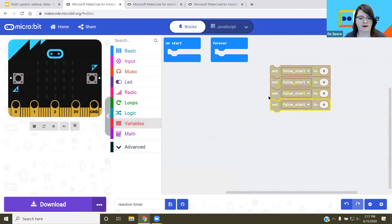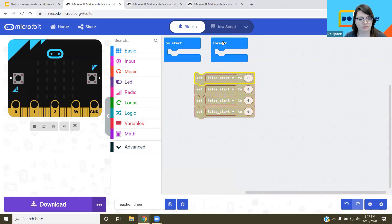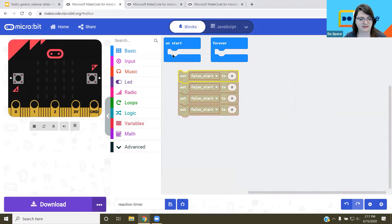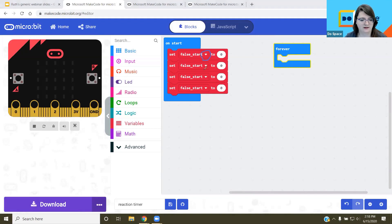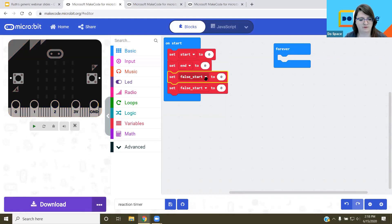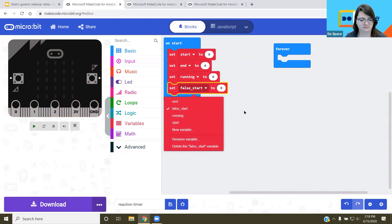Right now the blocks are grayed out because they're not connected to anything — they won't do anything yet. In Blockly, blocks are like puzzle pieces that fit together. They're shaped in certain ways so you don't accidentally put things where they don't belong. I'm setting the dropdown menus on each block to: start, end, running, and false start.